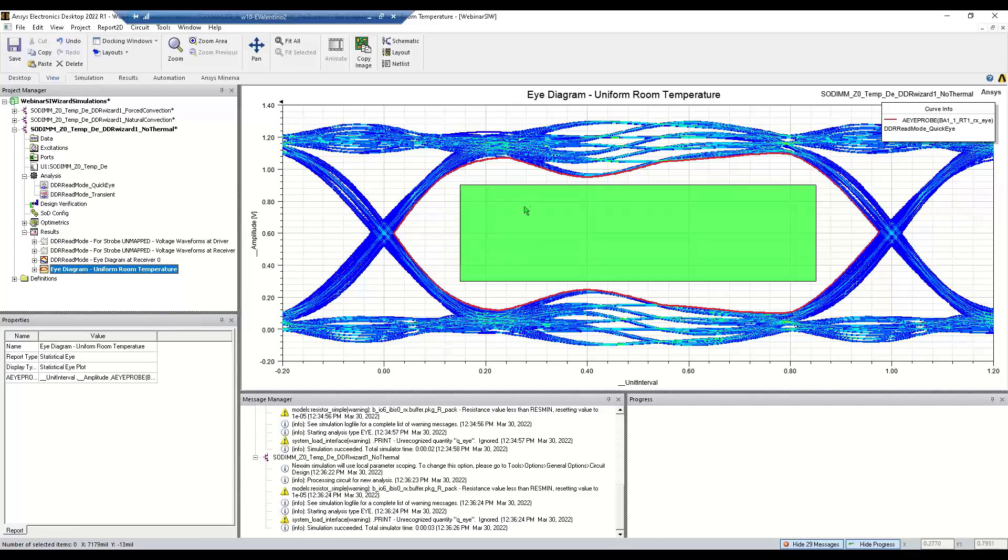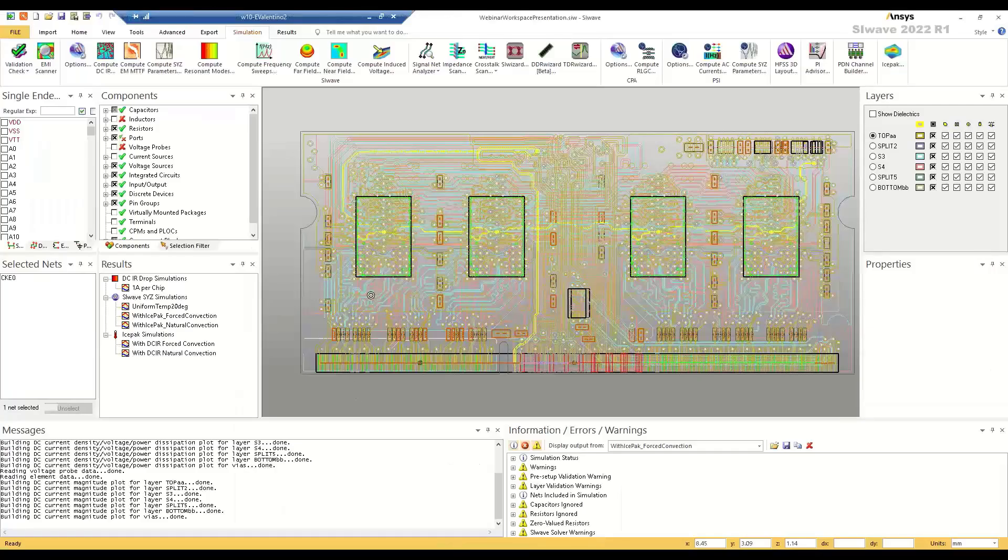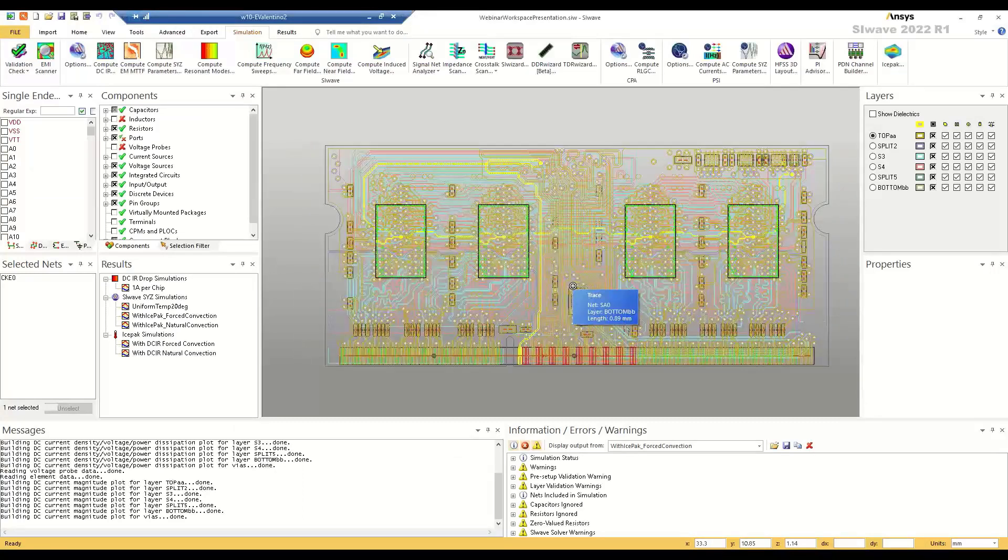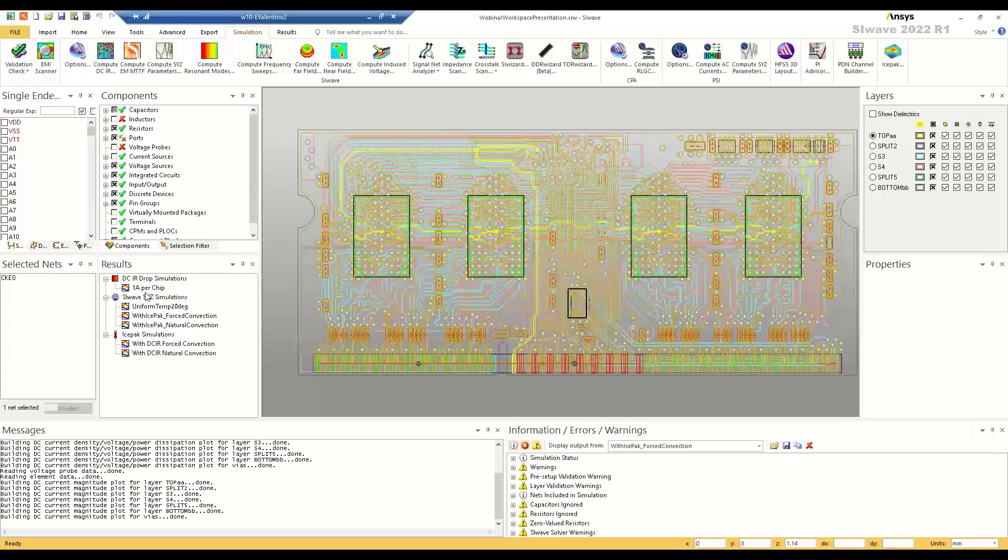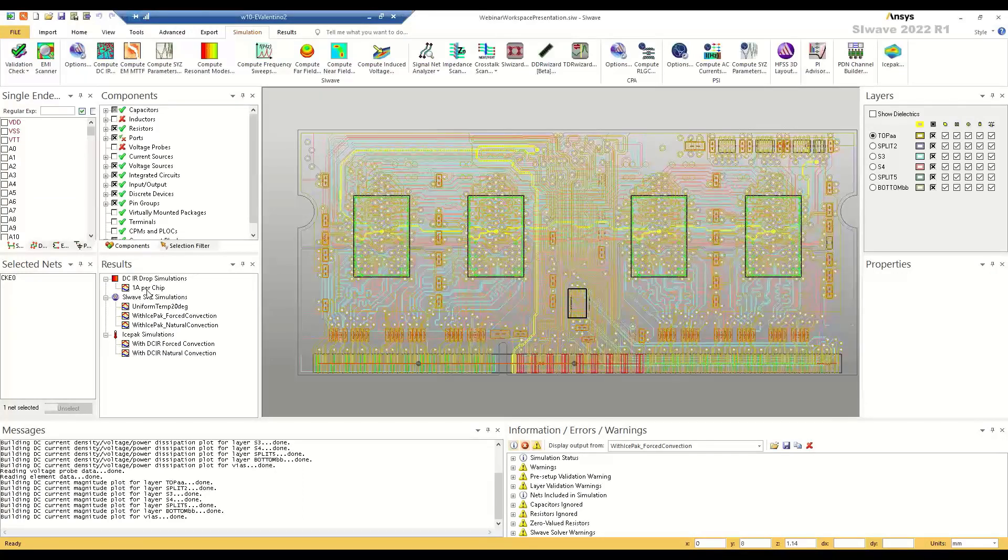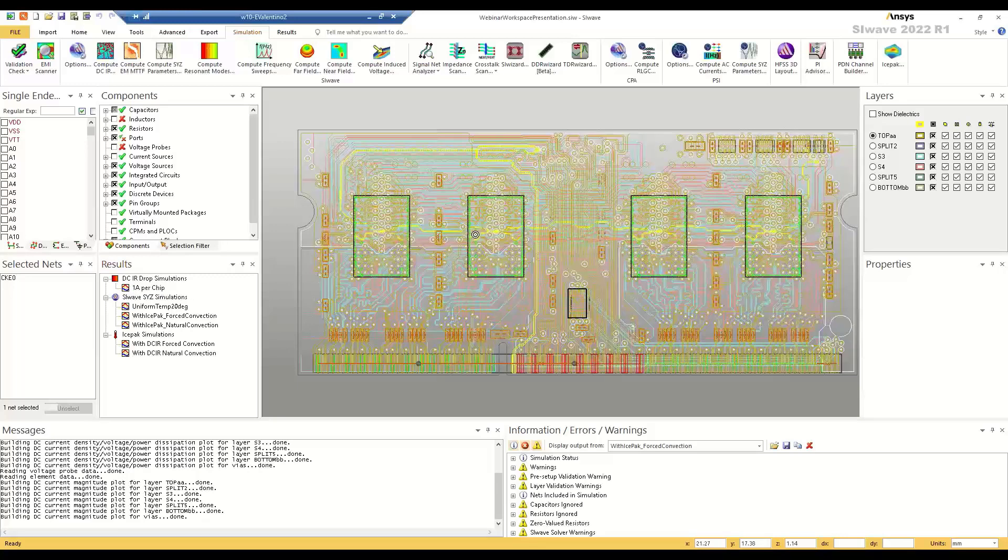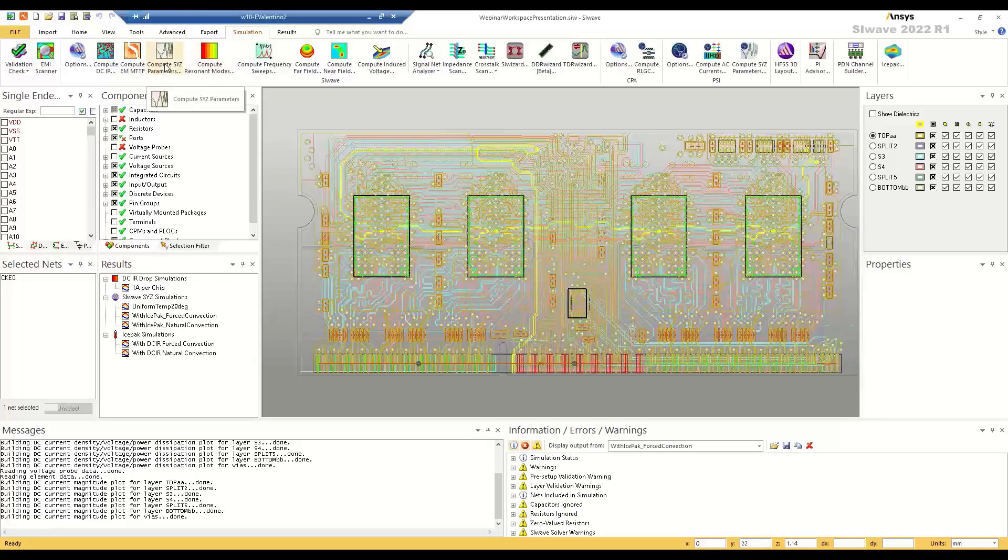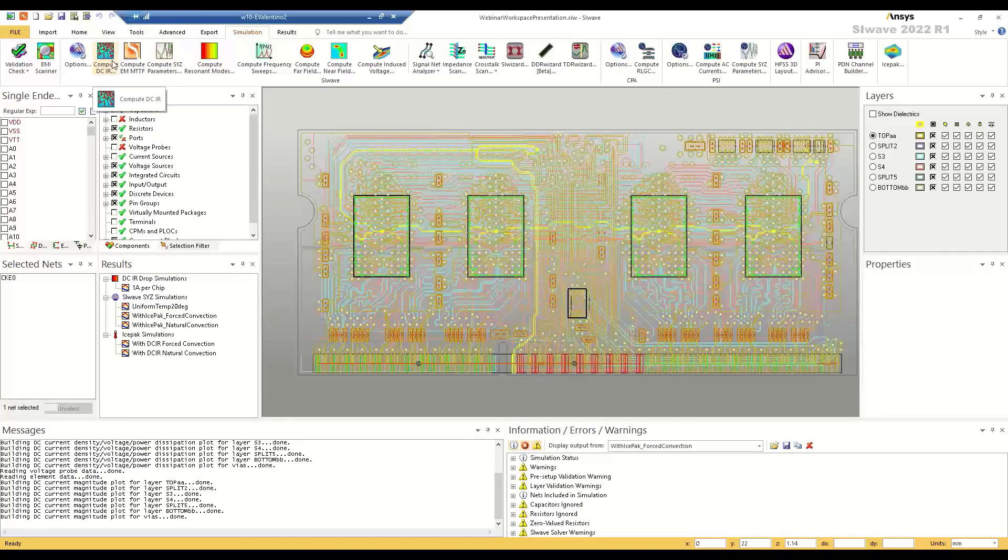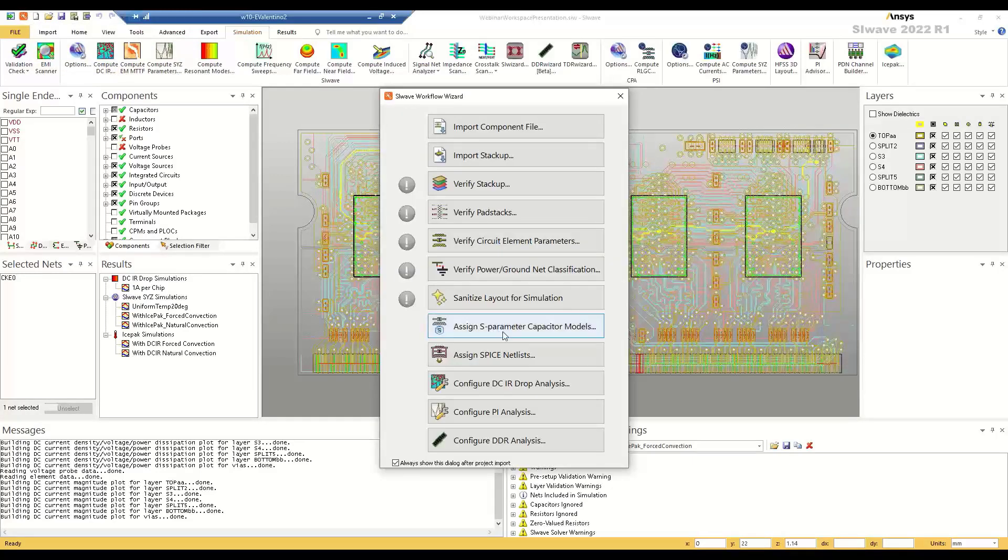So let's go back and let's include some temperature effects. So the first thing I'm going to do is do a DC simulation in order to do a CFD thermal simulation, which I'll then use for the SYZ simulation. So first things first, we're just going to do this DC simulation, and I'll show you how I set that up. To set it up, we'll just go to the wizard and do configure DC IR drop analysis.